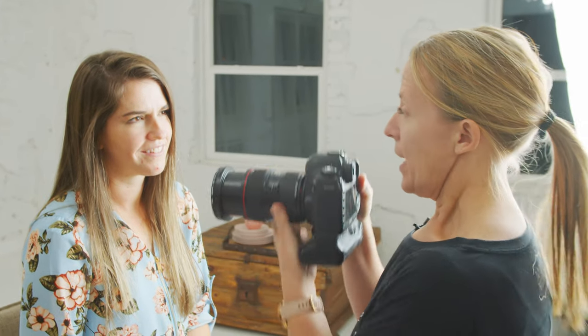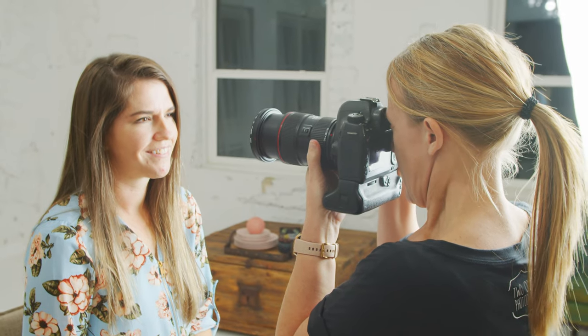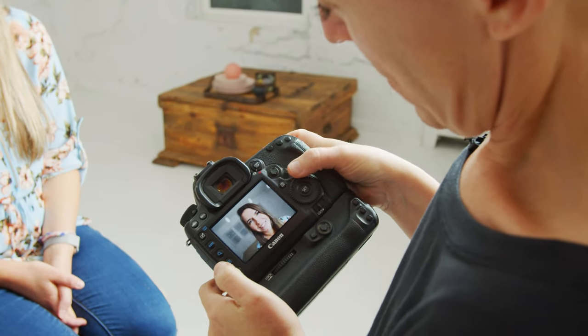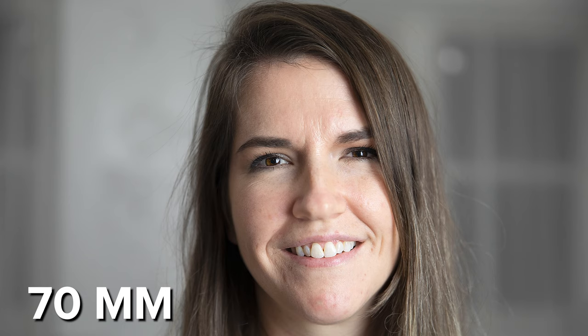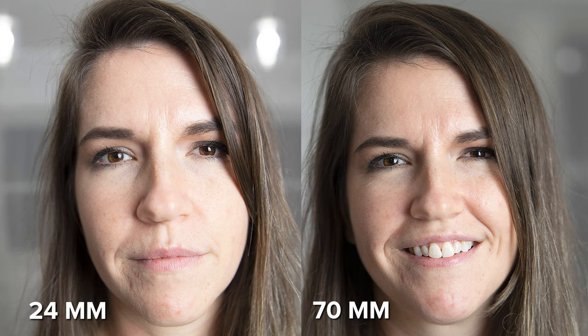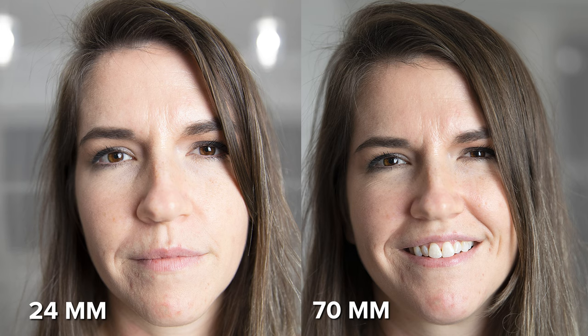Now I'm going to turn my focal length to 70 millimeters. To get that same framing, I need to back up. If we're looking at just face shape, oh look at that - that's crazy. It rounded out her face a lot more natural looking. Her nose doesn't look as prominent, looks more like a natural nose, and her face doesn't even look as tall.